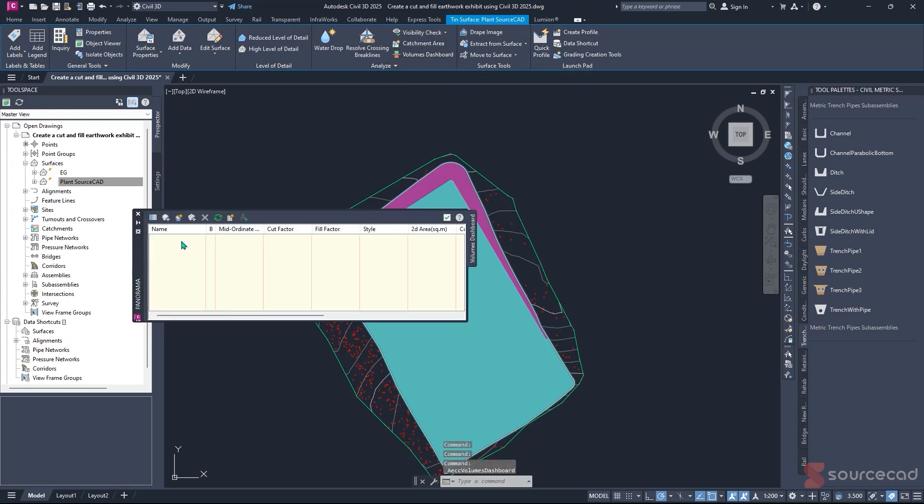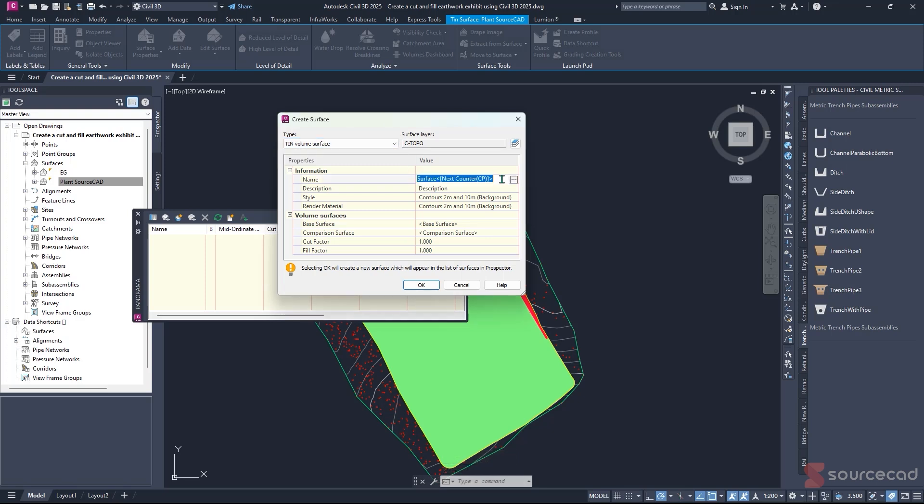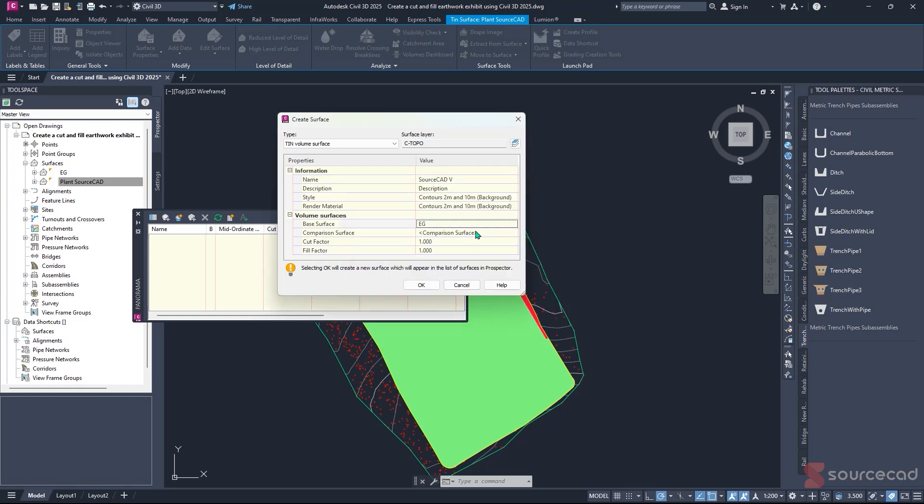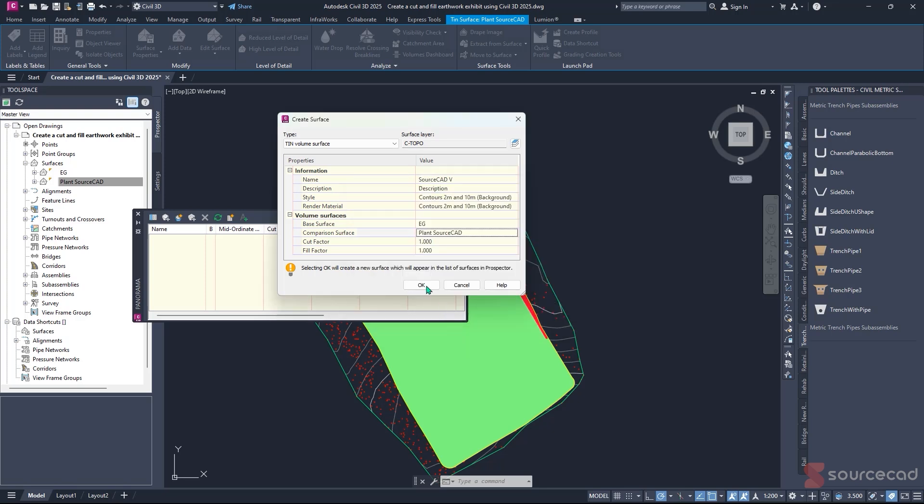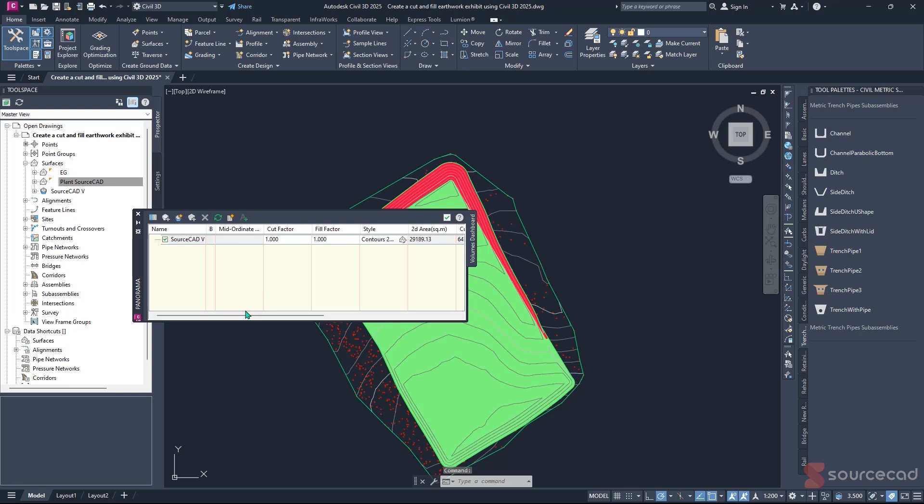We need to create a new one. Click New and specify TIN Volume. You have grid and TIN, so make sure you're working with TIN. Give it a name. For our case, we can call it SourceCard V for volume, or call it what you want. The most important thing is under here: make sure the base surface is existing ground, select EG. The comparison surface is the final finished level. For our case, it's the power plant level. Select that, then hit OK. Just like that, it has been created.